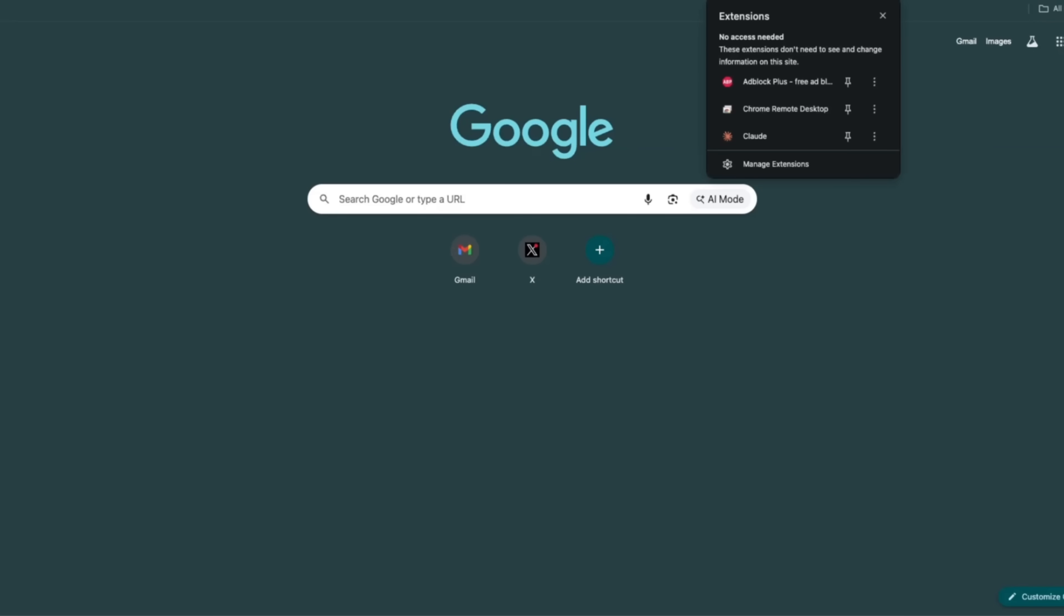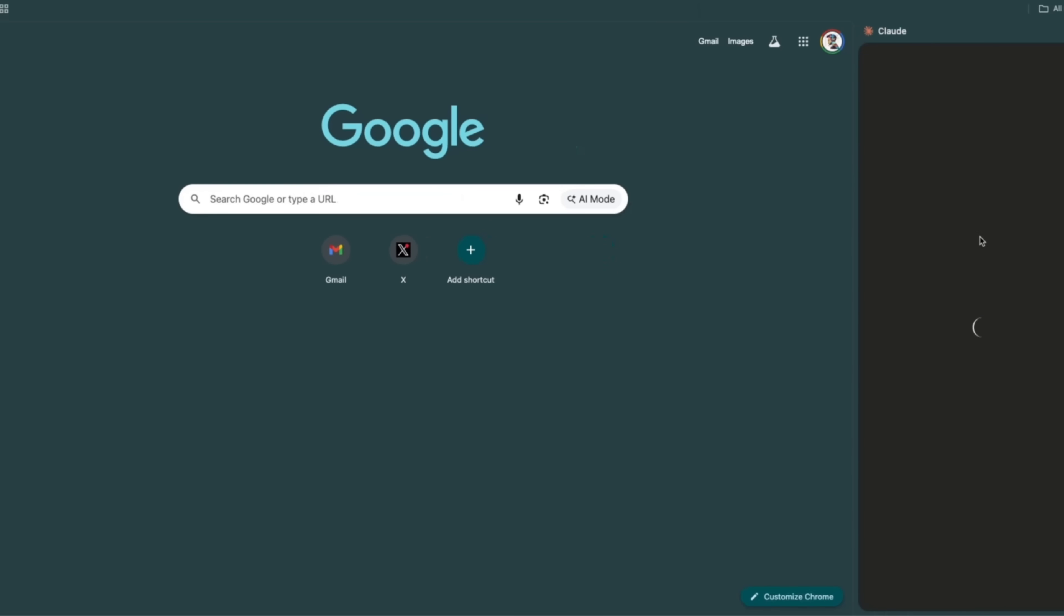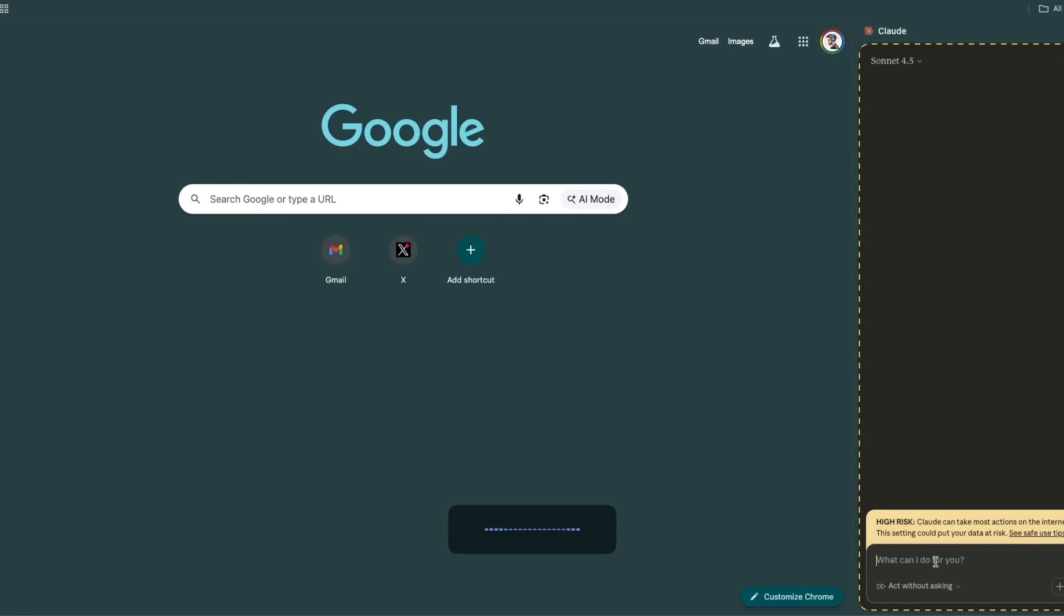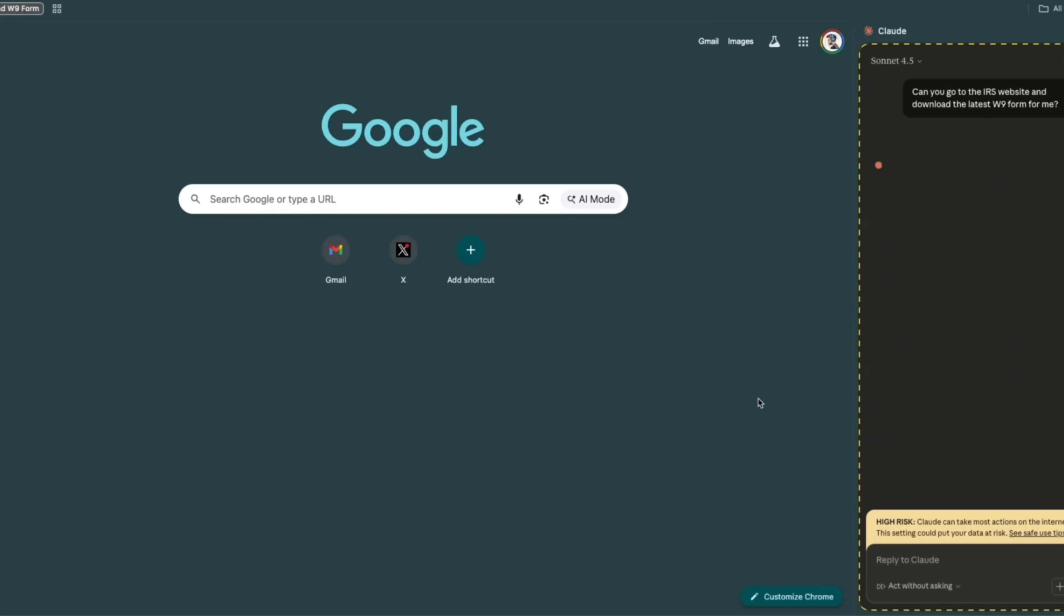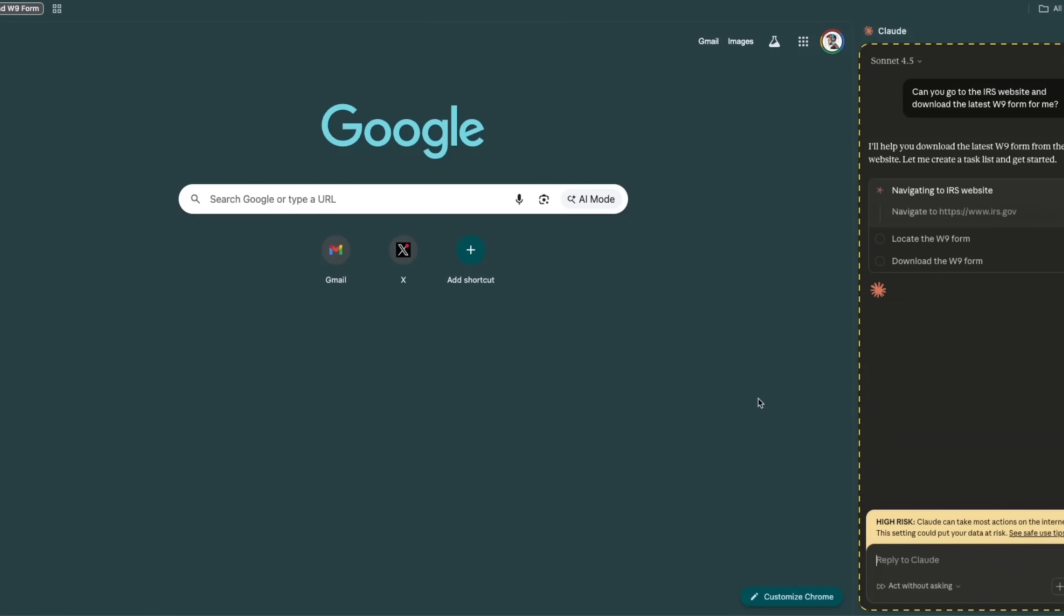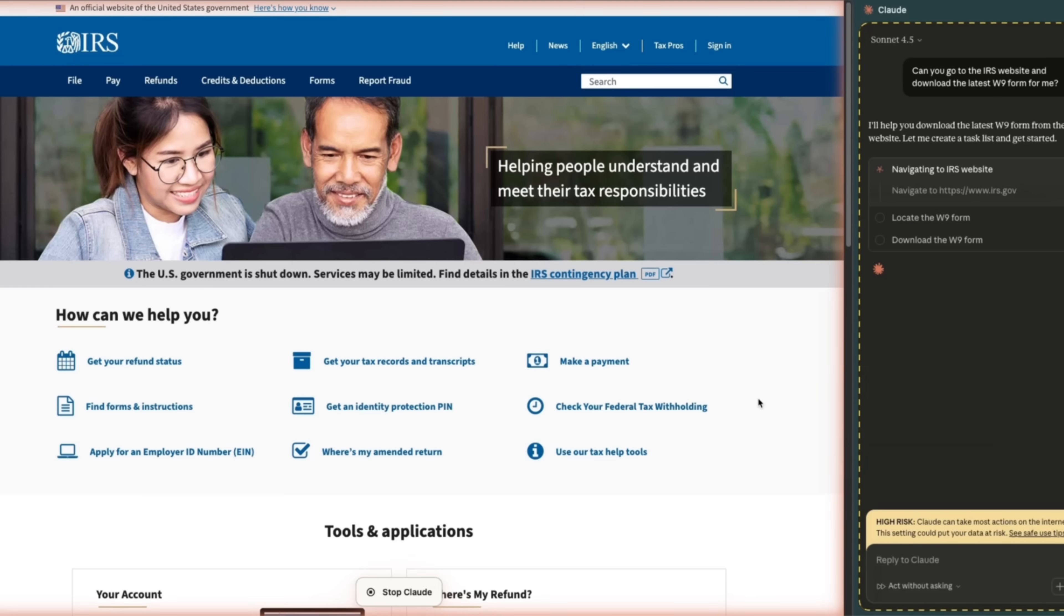What I'm going to do is let's ask Claude for Chrome. I'm going to use Sonnet 4.5. So we're going to send the same command. Can you go to the IRS website and download the latest W9 form for me? Let's send this in. The good thing about Claude for Chrome is that it can work in multiple tabs, very similar to what Atlas can do.